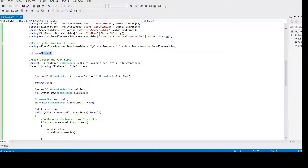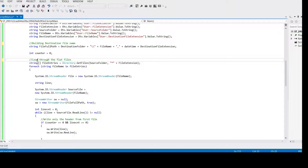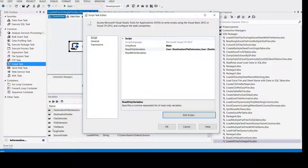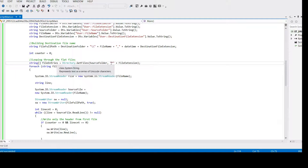We declare an integer counter variable set to zero. This is needed because when looping through files, for the very first file we want to write the header. If counter is greater than zero it means we're reading the next file so we don't need to write the header again — we only want one header in the destination file. Then we loop through all the flat files: reading the list of files matching the pattern asterisk dot file extension, so only files with the provided extension — in our case '.txt' — will be read. If the file extension variable is '.csv', only CSV files will be read.